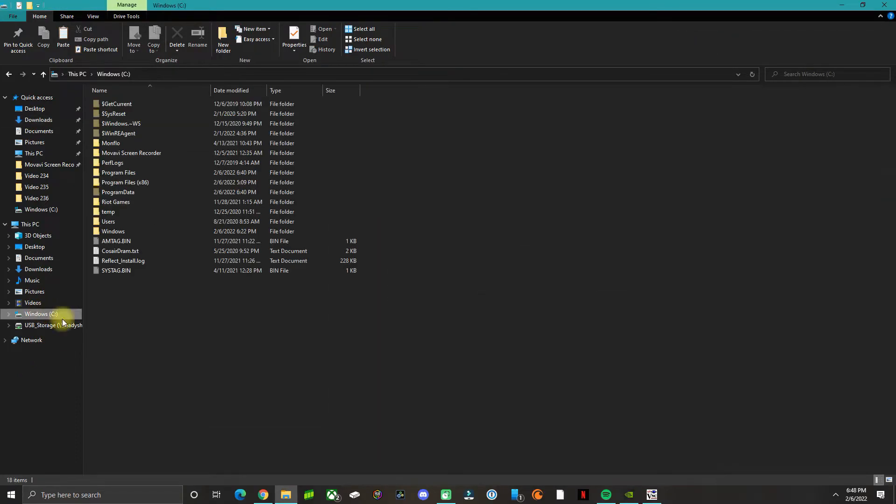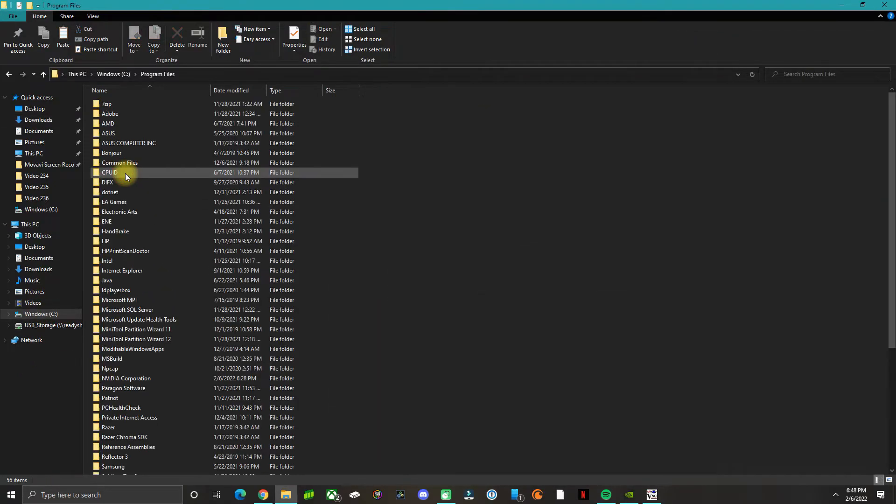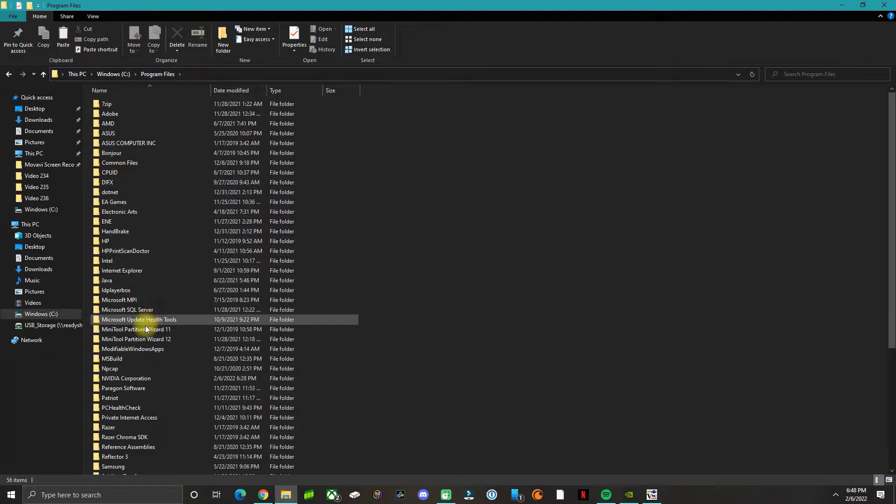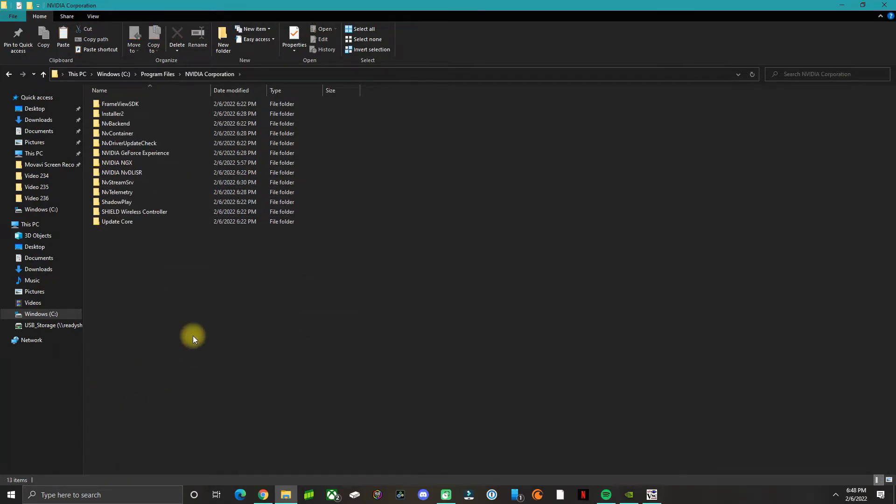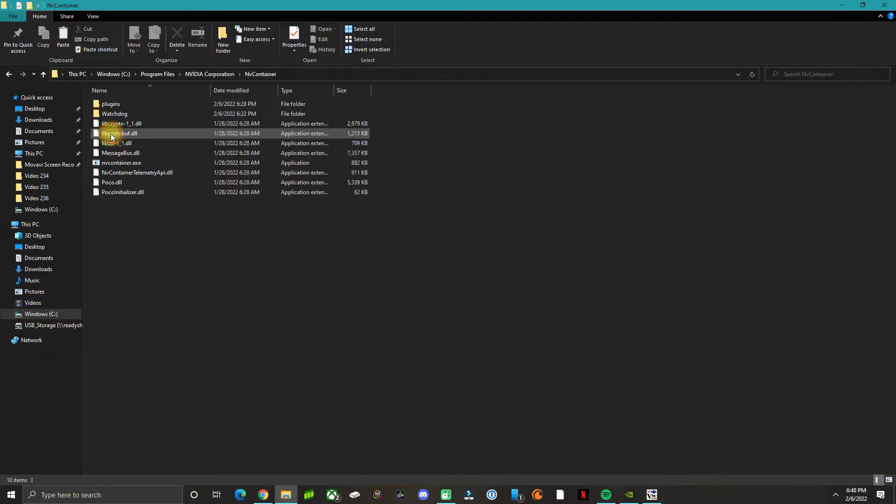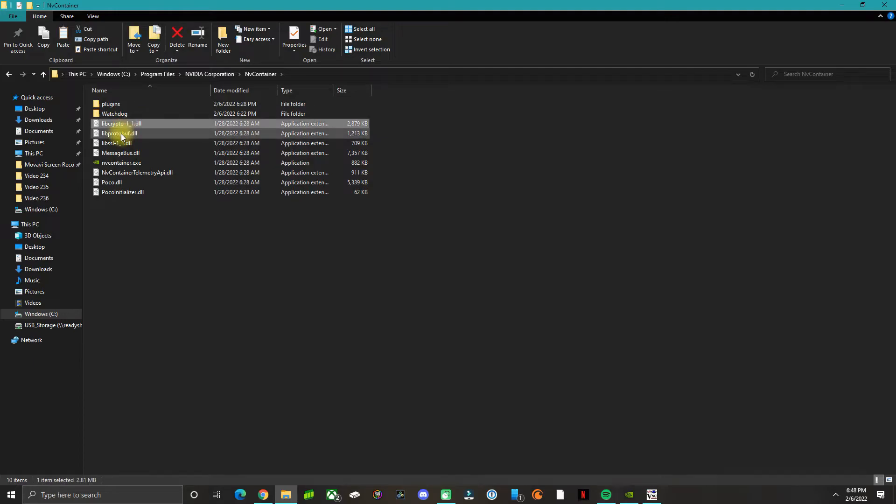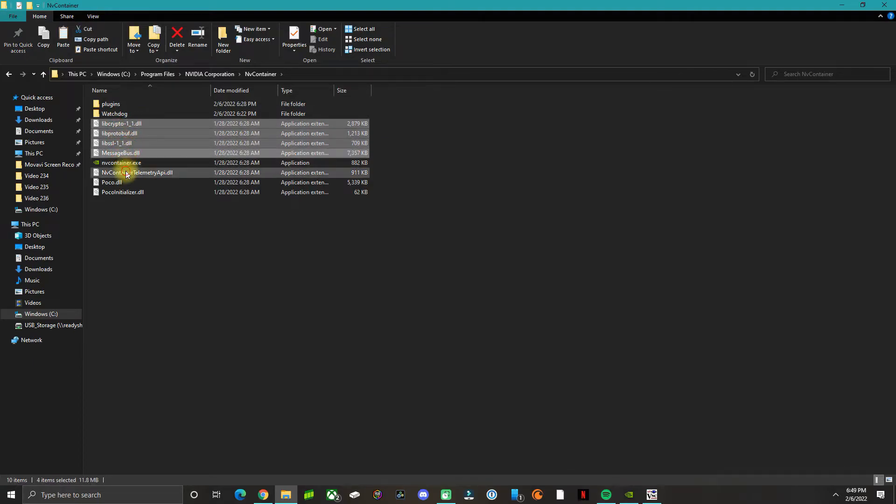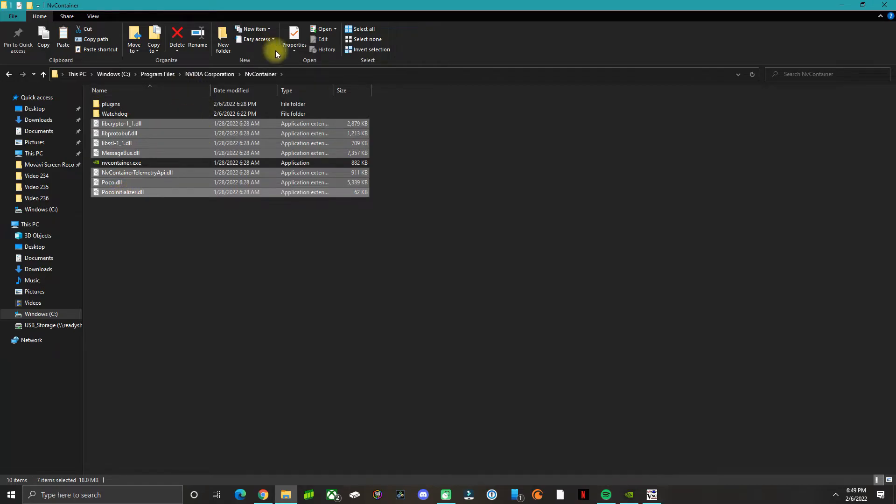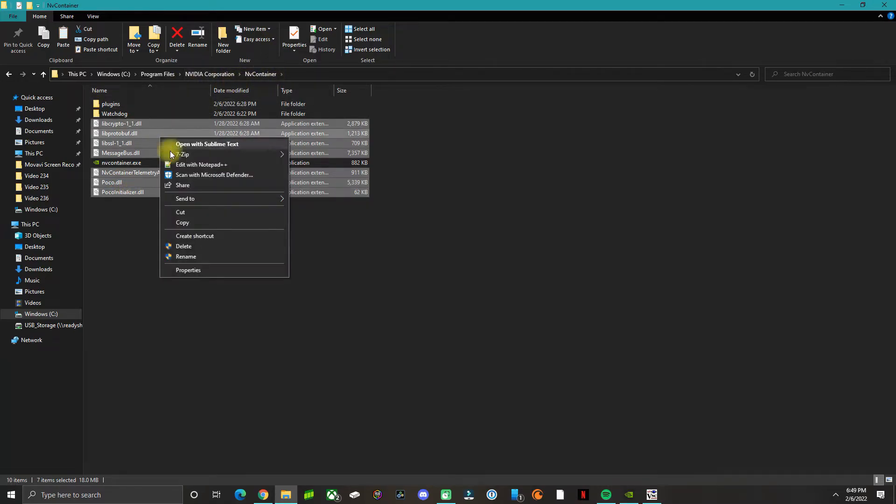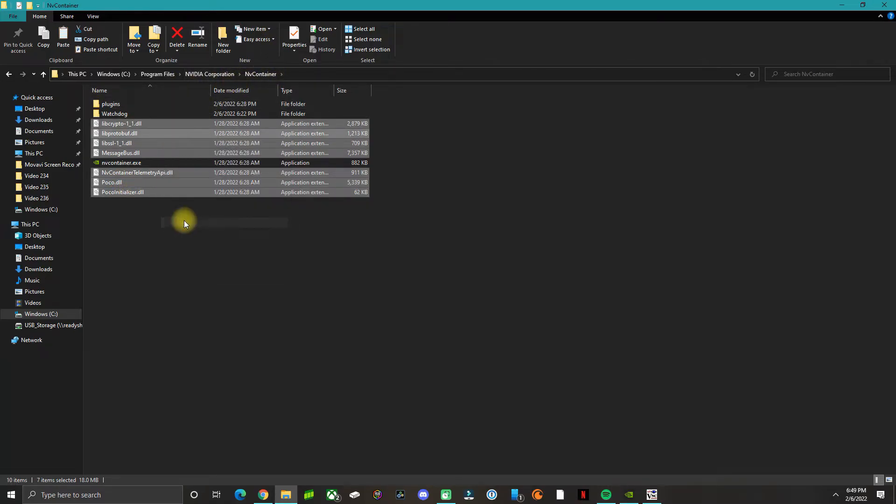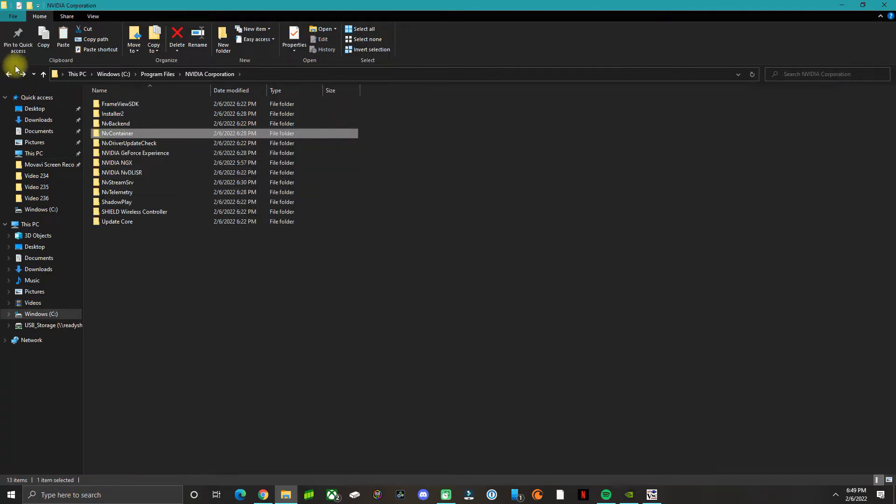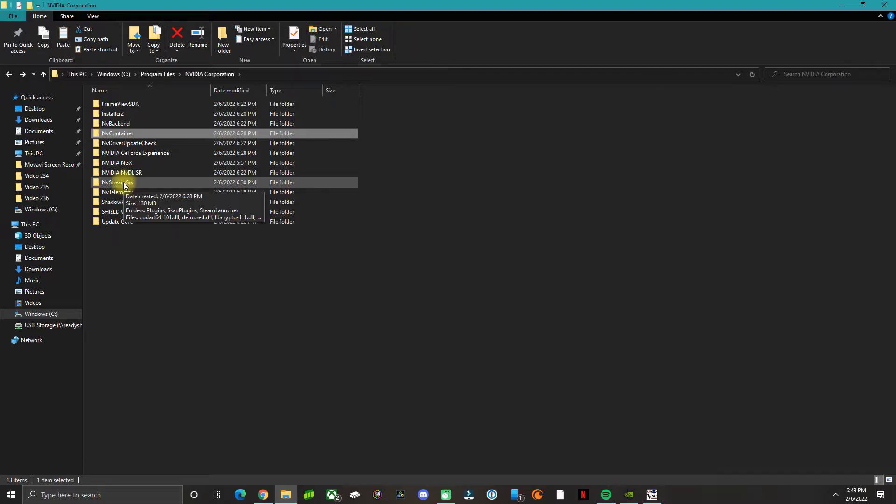What we did on the gaming PC was go to the C drive, then go to Program Files, then go to NVIDIA Corporation. First go to the NV Container folder. What you want to do is copy and paste all of these DLL files from the NV Container. Just right-click and copy, go back, and then go to the NV.